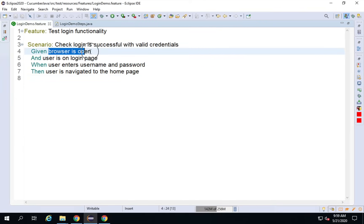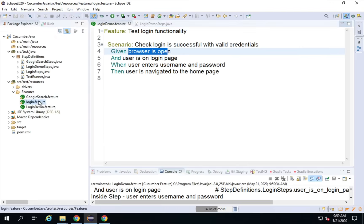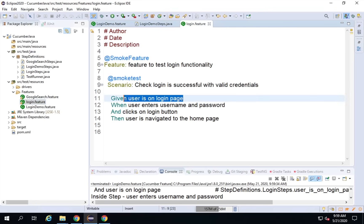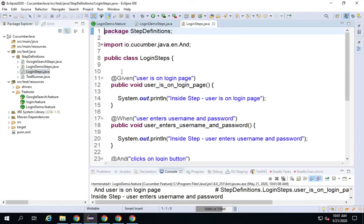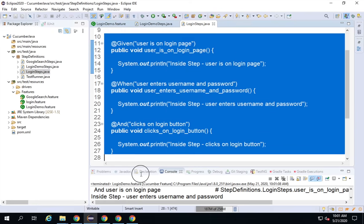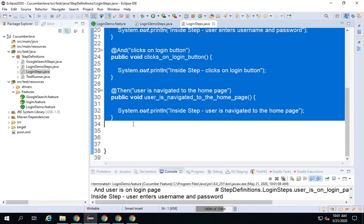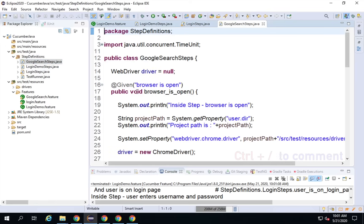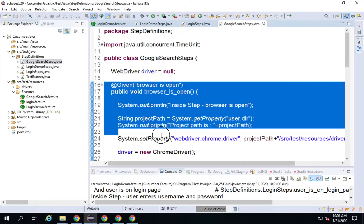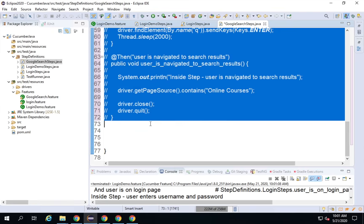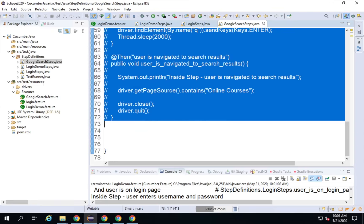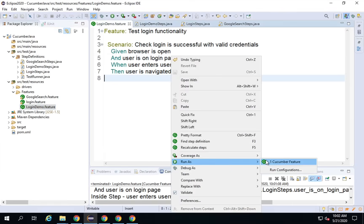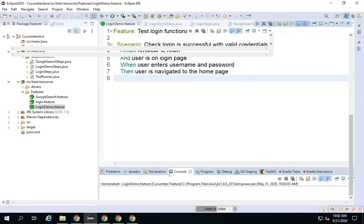It seems it is running something else because the same step names are available in a different feature file as well. If I look at the login feature, I can see steps like 'user is on login page' are already defined there. Because I have not specified which step definition to follow, it is finding everything. So let me comment out those Google search steps from the earlier session. I will right-click and run as Cucumber feature again.